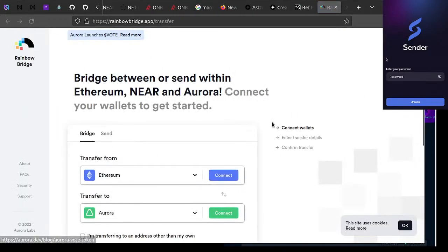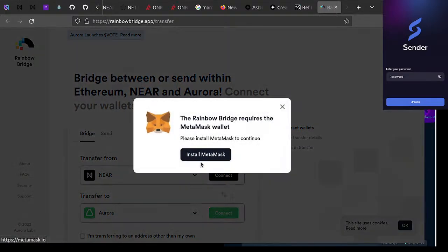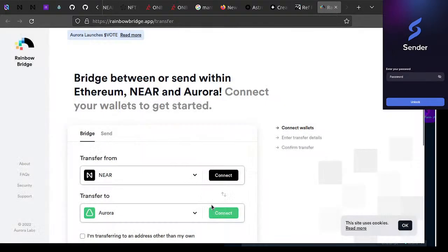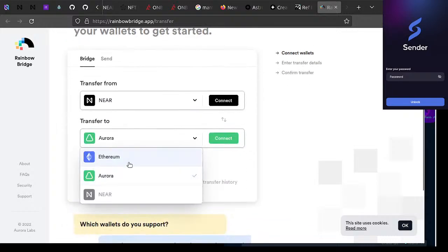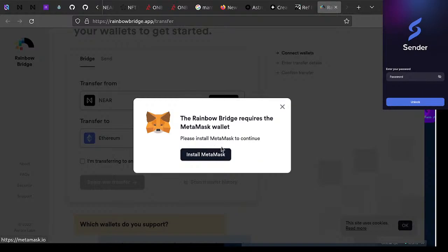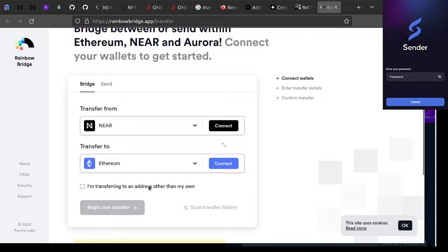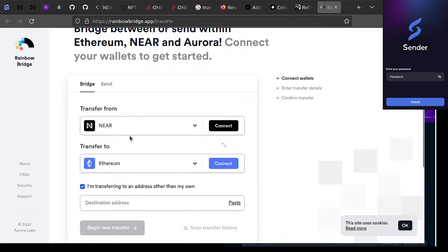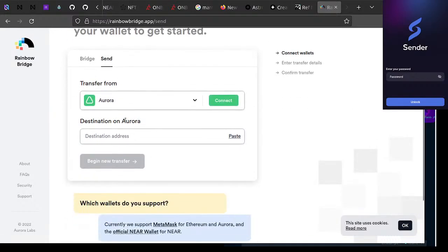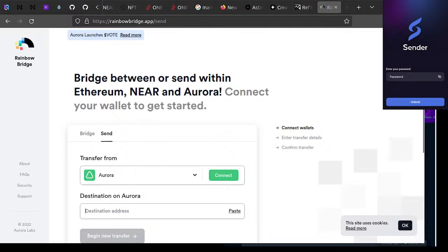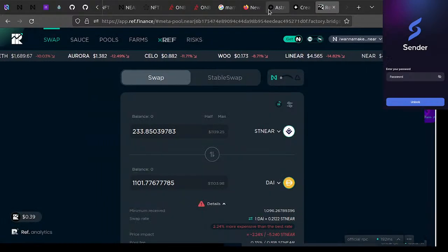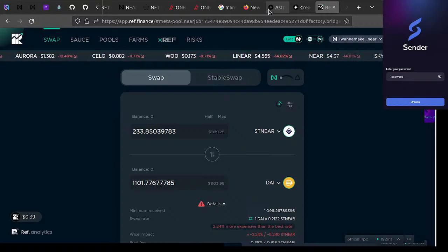You'd swap Marma J to stNEAR, swap stNEAR into whatever token you want — you could swap into DAI, then use the Rainbow Bridge to bridge to Ethereum and use whatever you were used to using there. You just connect your NEAR wallet, connect your MetaMask wallet, and you can transfer. You can send to a friend's address — from NEAR to a 0x Ethereum address. Whatever you want at that point.